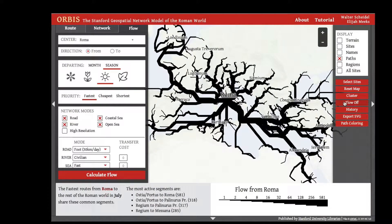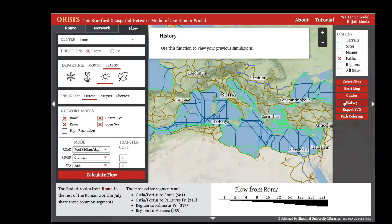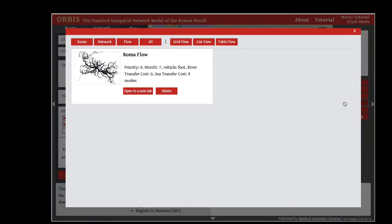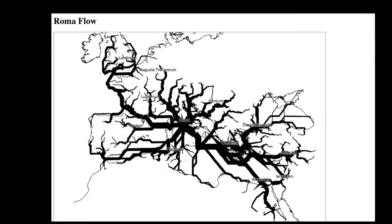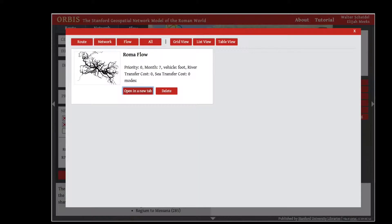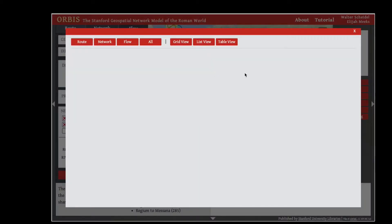To turn the flow diagram off, click the Flow Off button on the right. Flow diagrams show up in your history and can be saved as a static image or deleted.